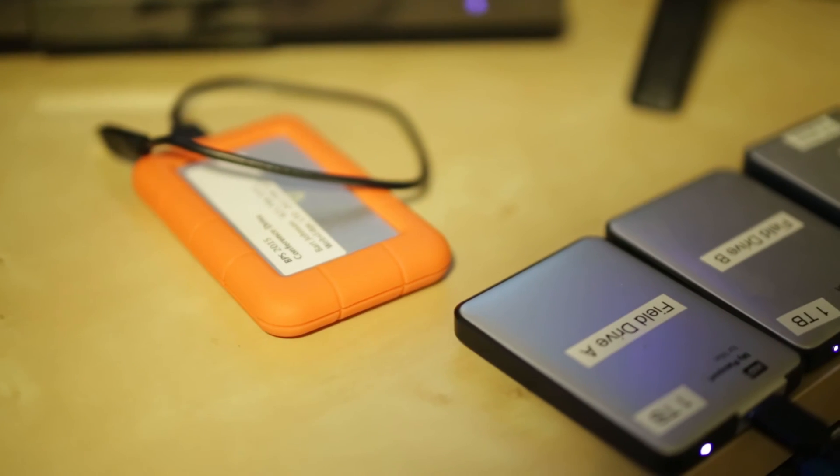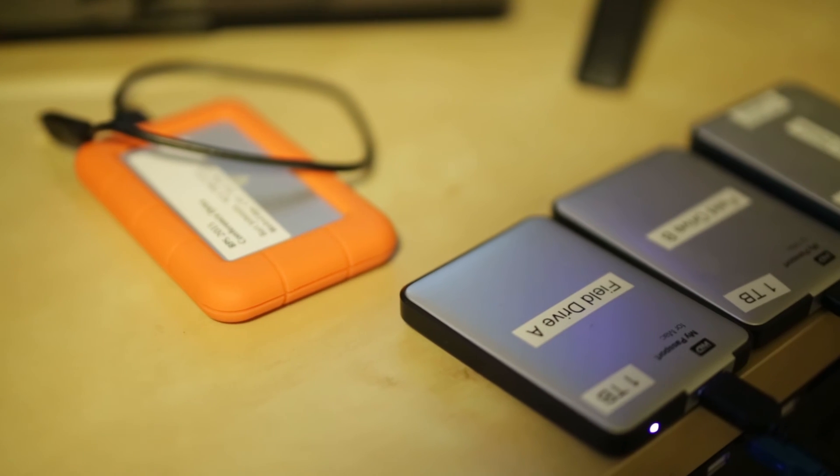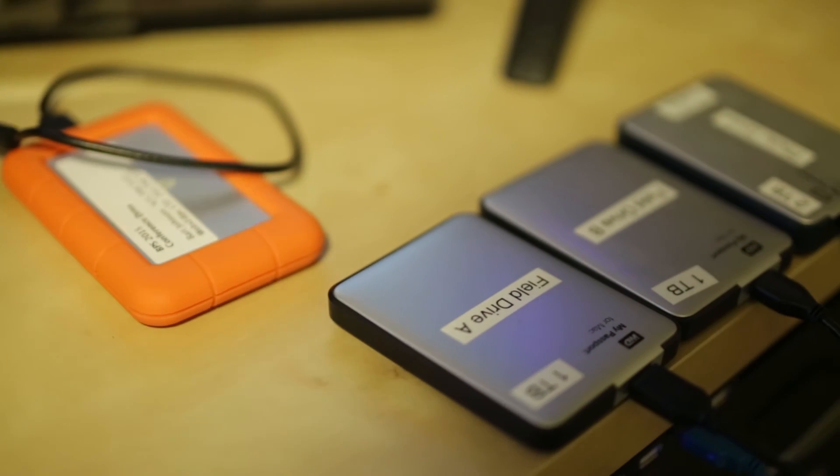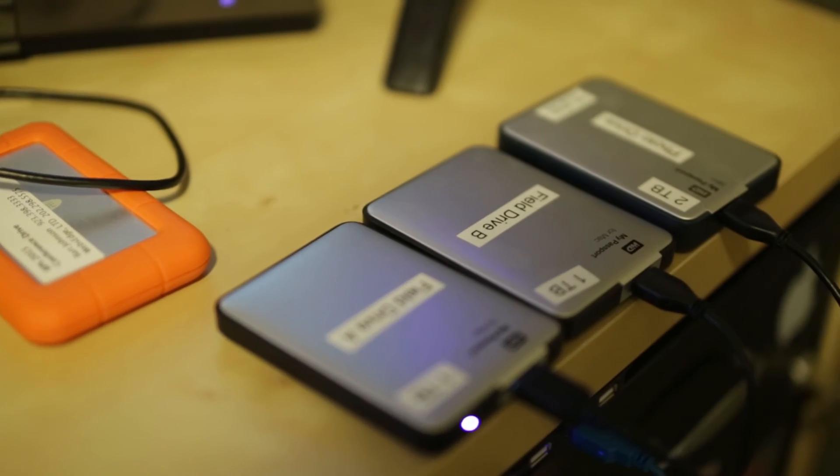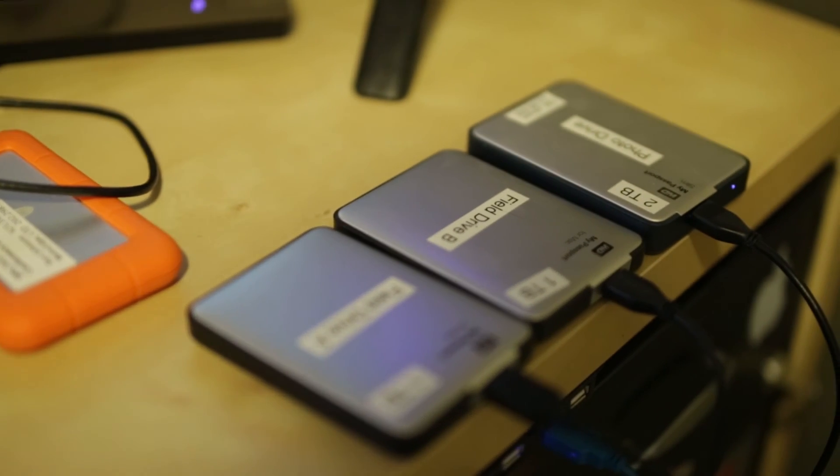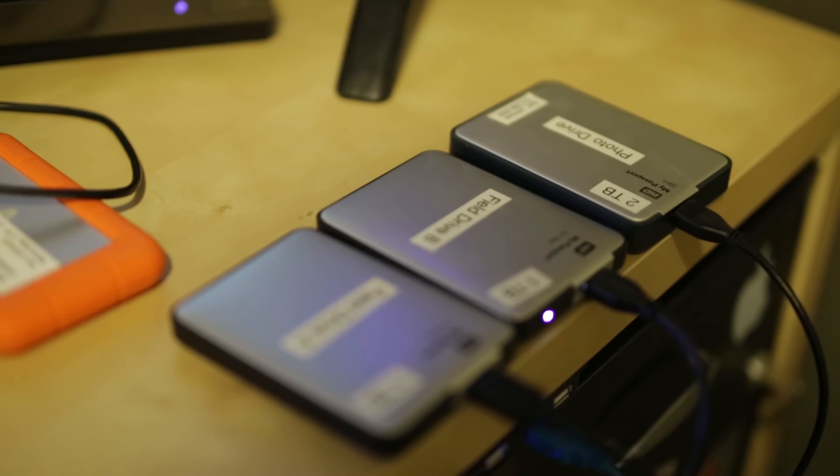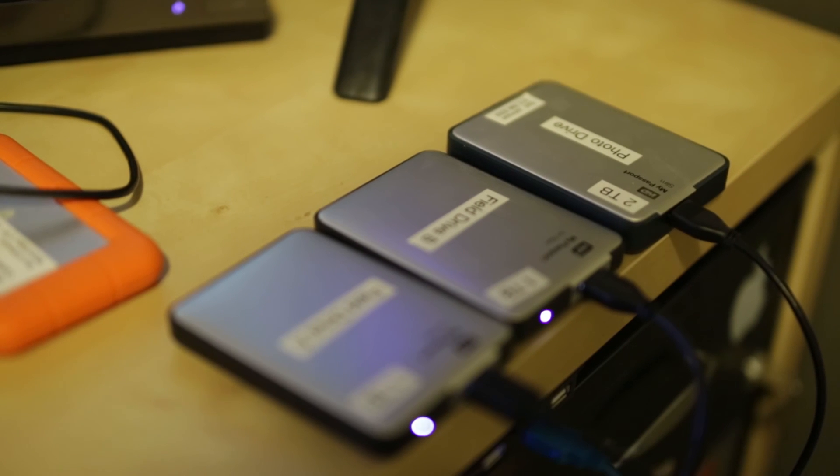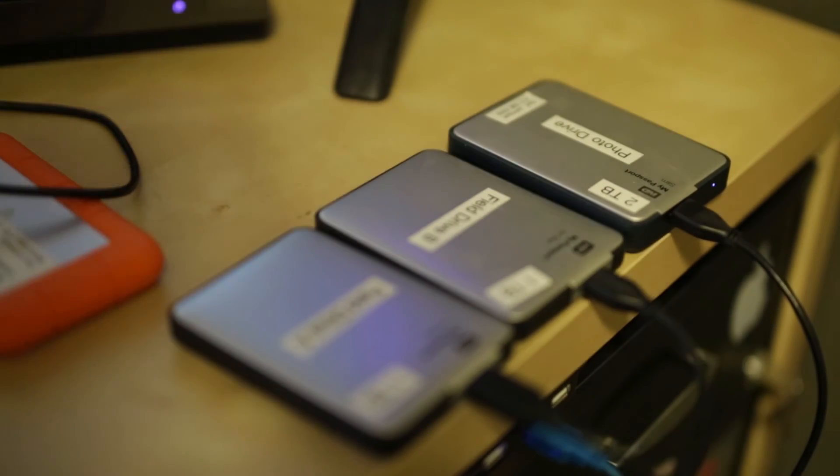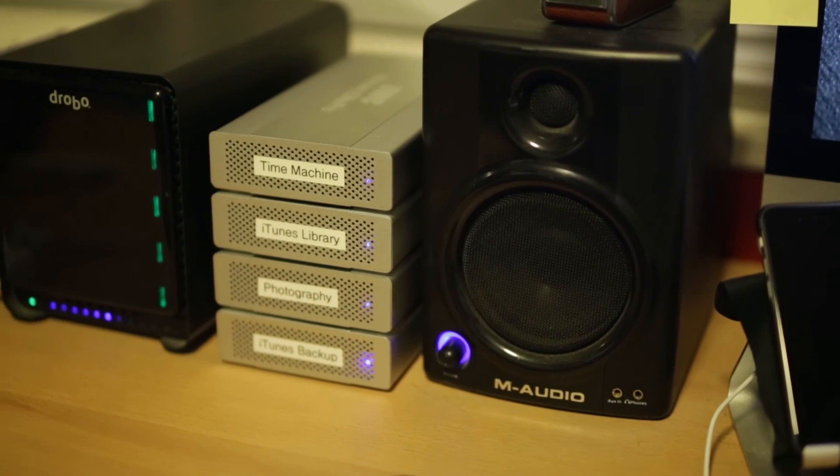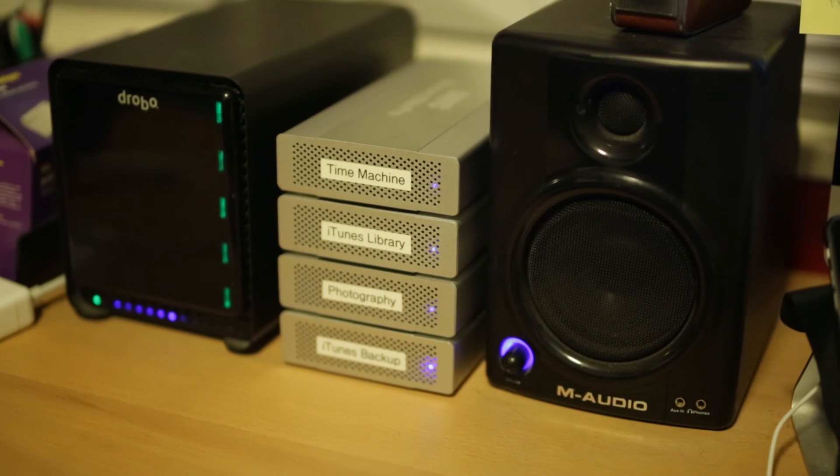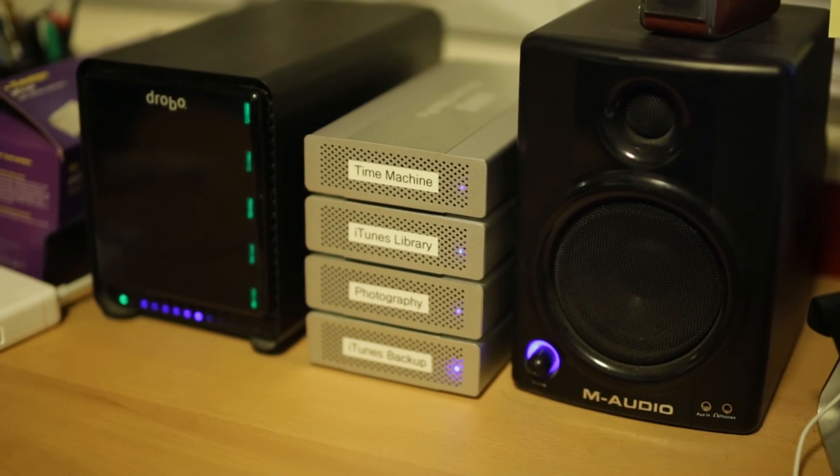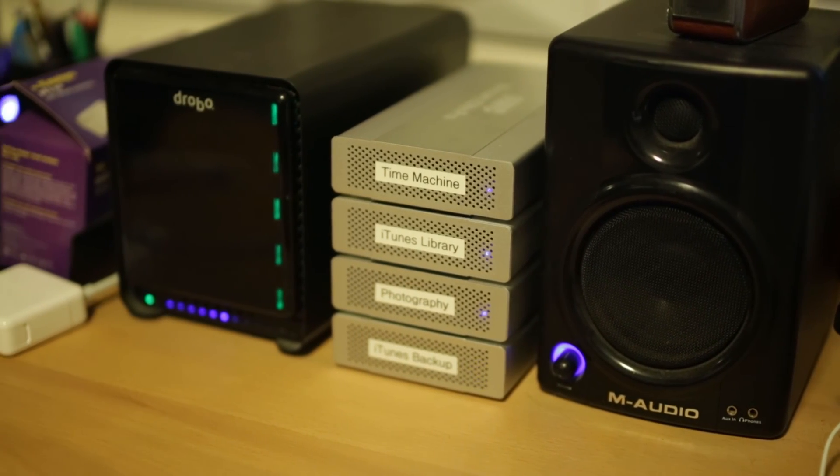So as you can see, we may have tons and tons of hard drives all over the place, but eventually they're all going to fail. So we need to have backups of them, whether it be desktop hard drives, portable hard drives or a Drobo.